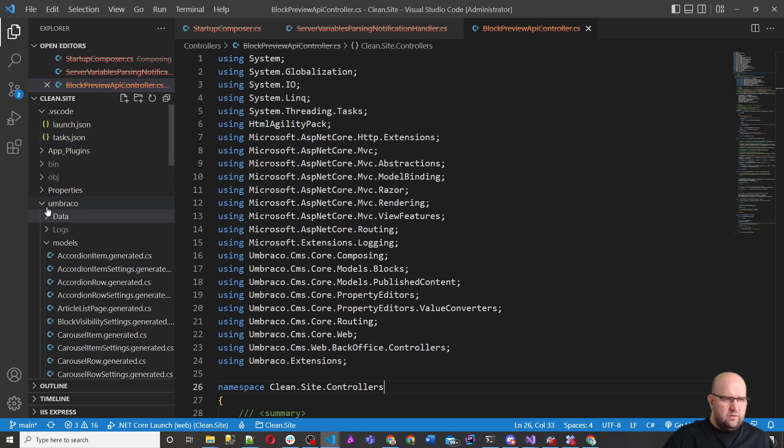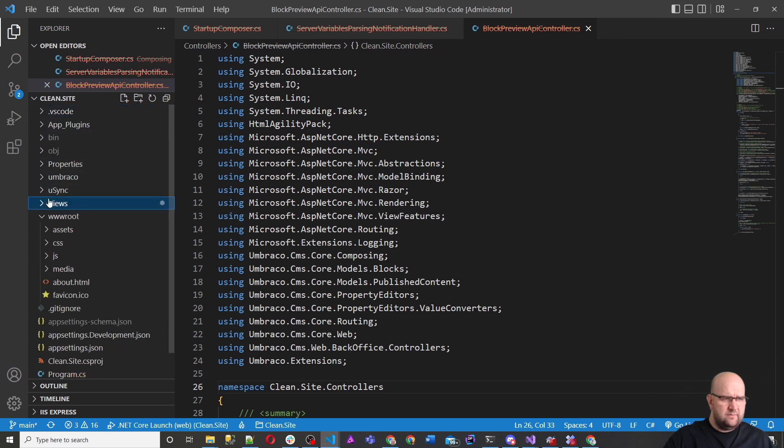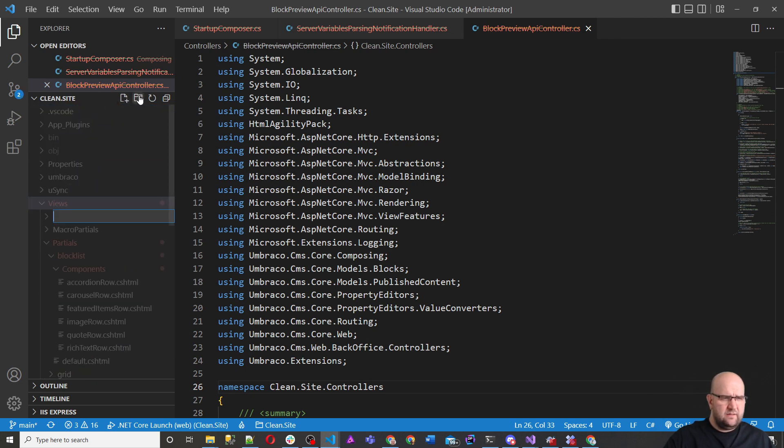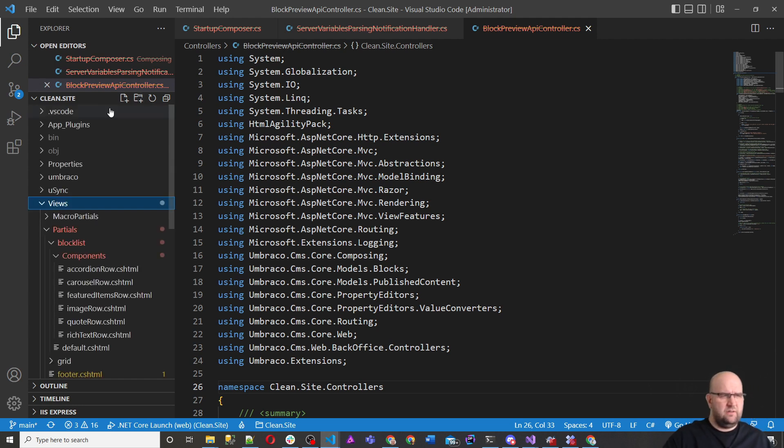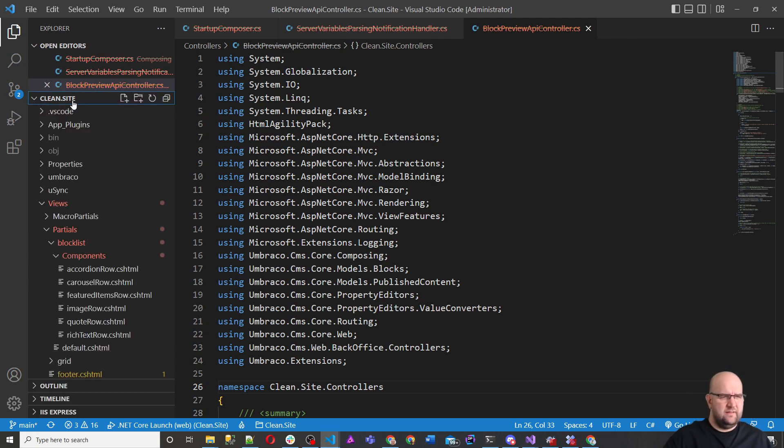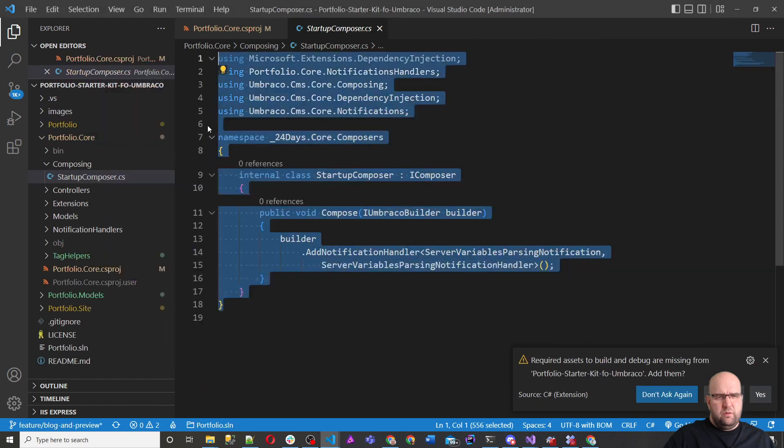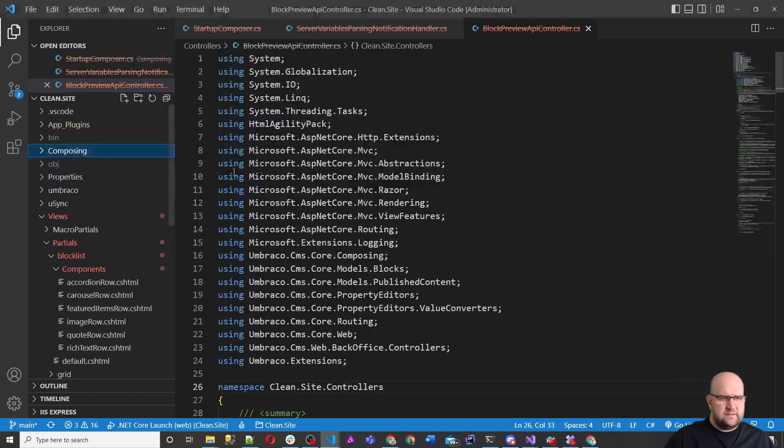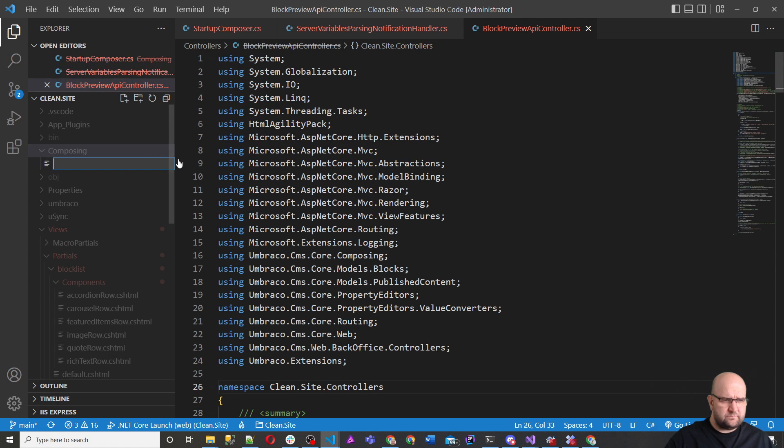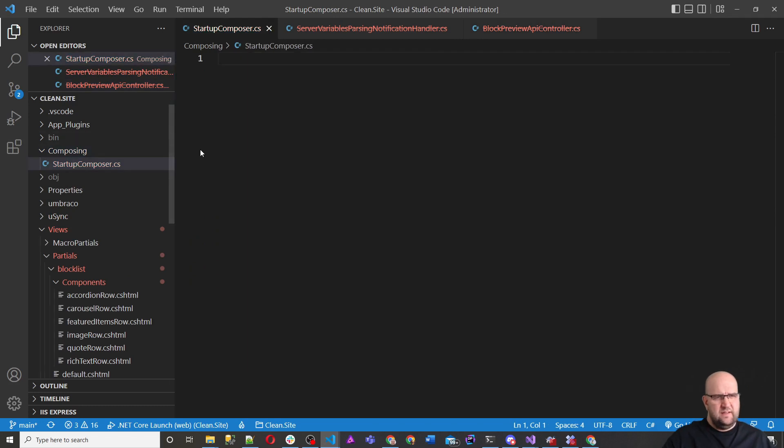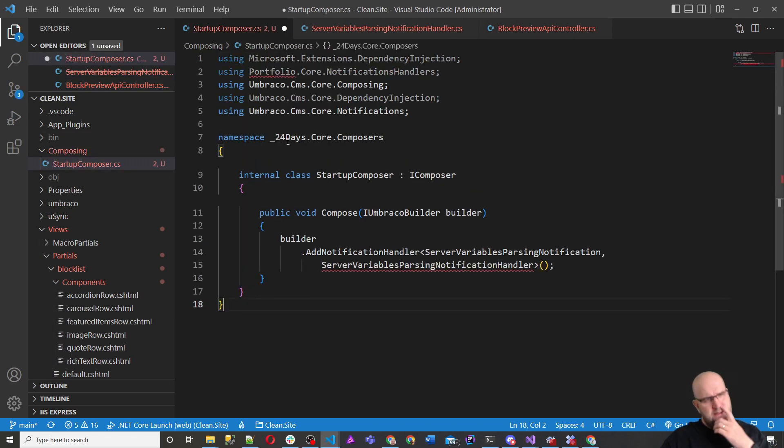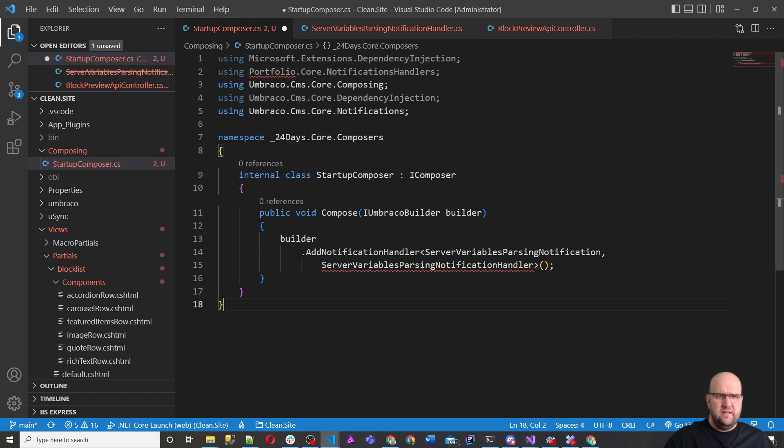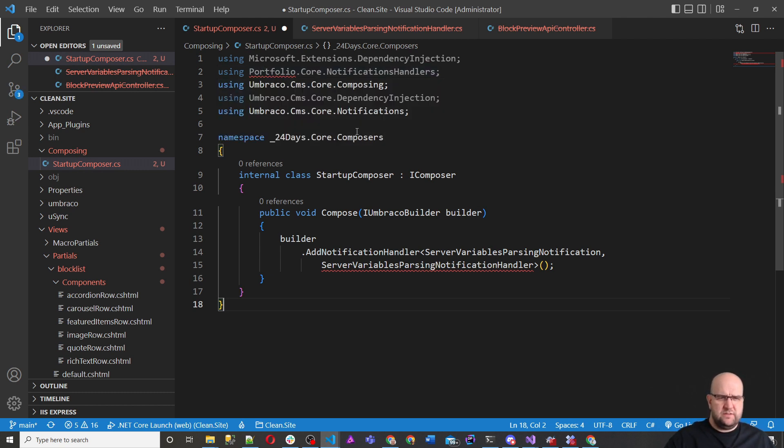So we're going to create a folder at the same level. If I create a new folder here, call it composing. I need to select this, and then do new folder. Call it composing. And then we'll create a new file, we'll call it startup composer, startup composer.cs. And then we'll just paste this in here.